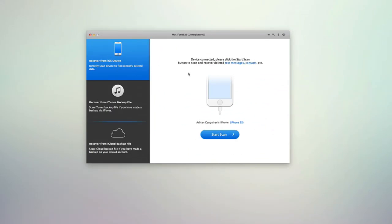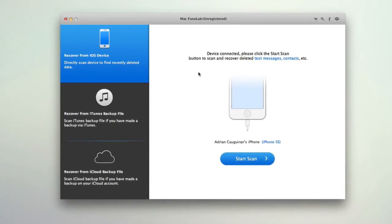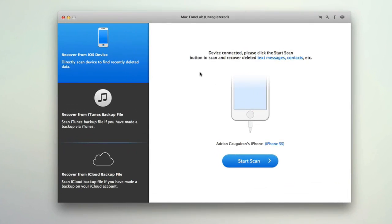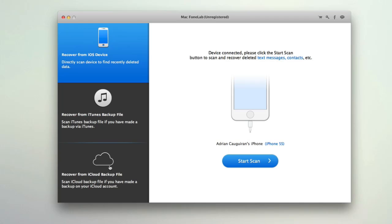So with that said, let's go ahead and take a look at the application itself. You can see here it's a very simple and clean interface. Once you plug in your device you have three options here. You can recover directly from an iOS device, recover from an iTunes backup file if you have it stored, and or recover from your iCloud backup file. So you get to choose what you want to recover for.